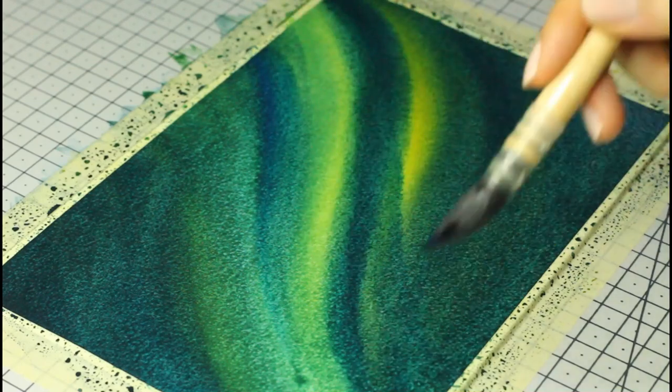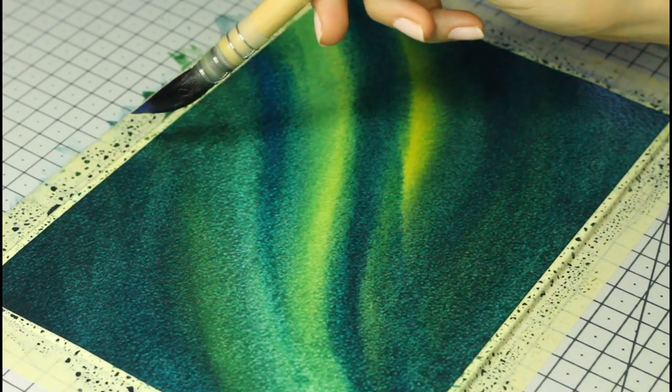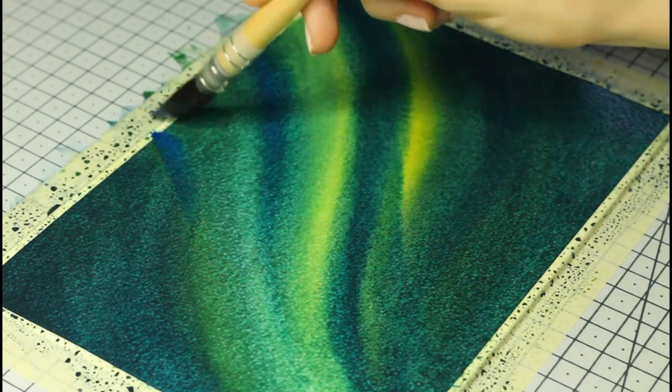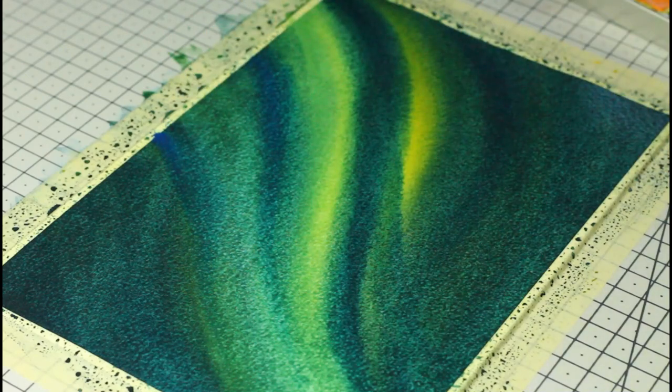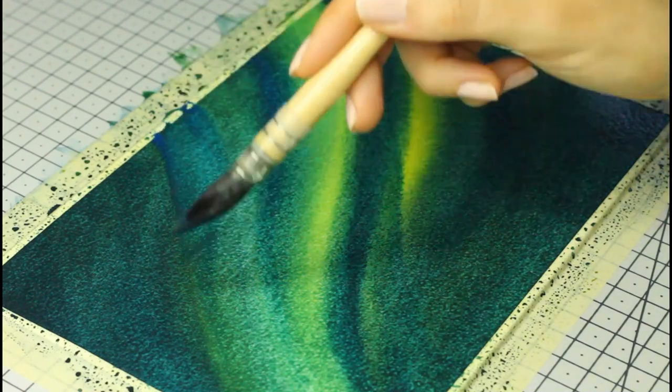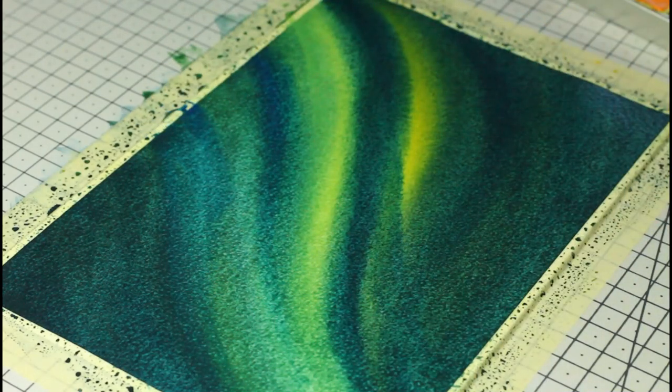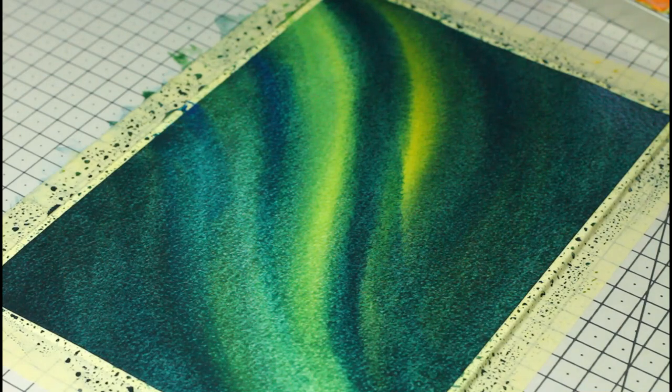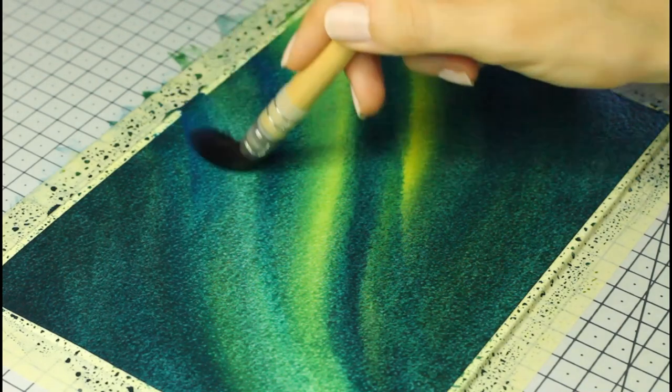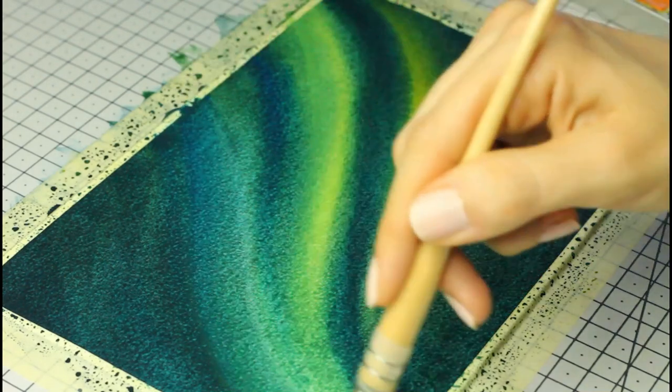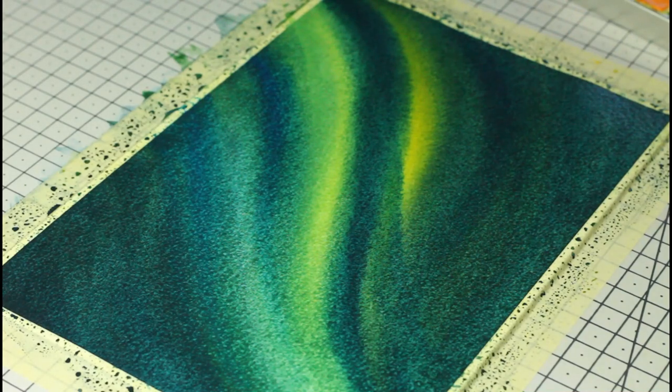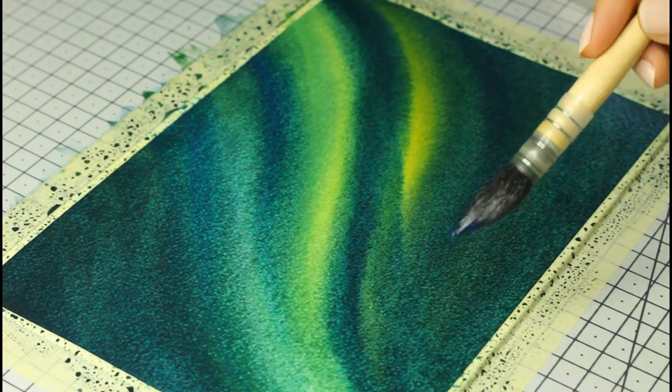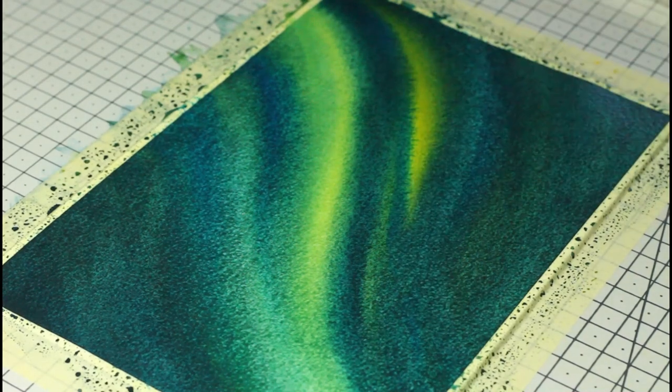Something worth mentioning again is that the more layers I apply, the least water I use with my paints. I already have a base so the purpose of a second or third layer for me is to enhance the colors more than anything else. And for that, I use less water and more paint.